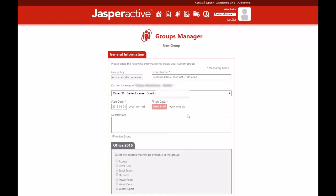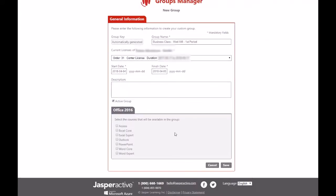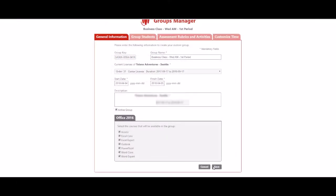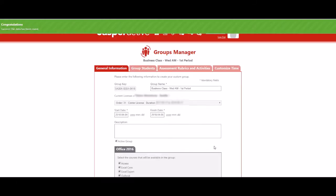You may then select the courses you want to make available to your group. Click an application suite tab and select the desired courses. Click save to create the group and generate the group key.